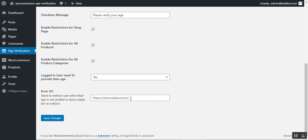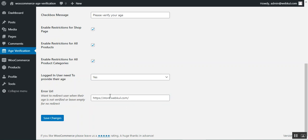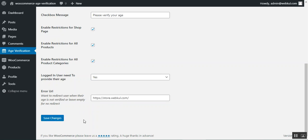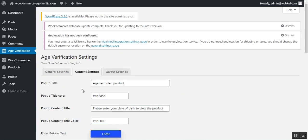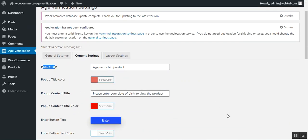There's an error URL field where you can enter a redirect URL for when a user's age is not verified — or leave it empty for no redirect. If the user is not verified and taps the leave button, they'll be redirected to that URL. Finally, tap Save Changes to apply the general settings.